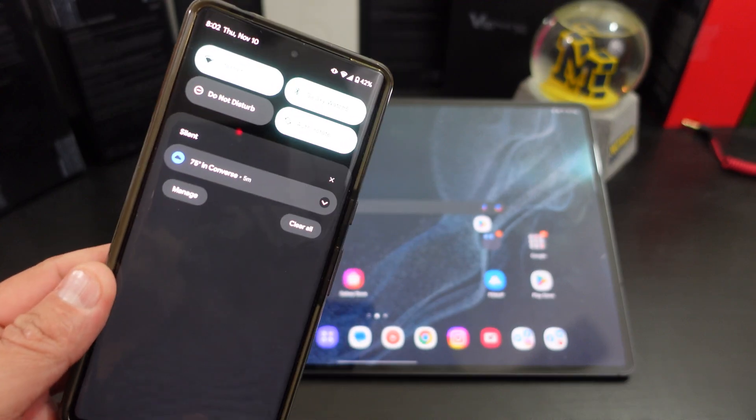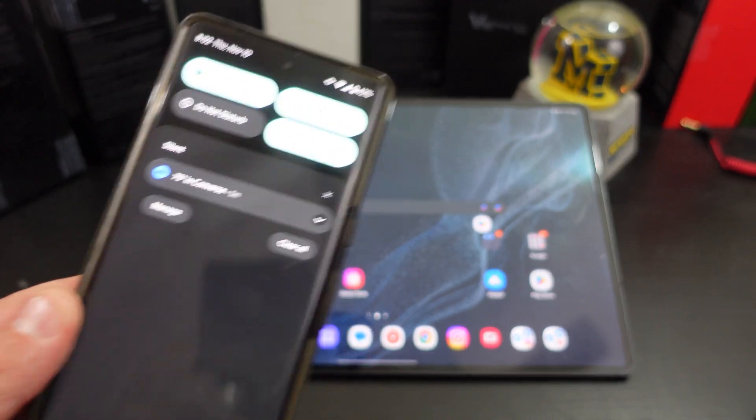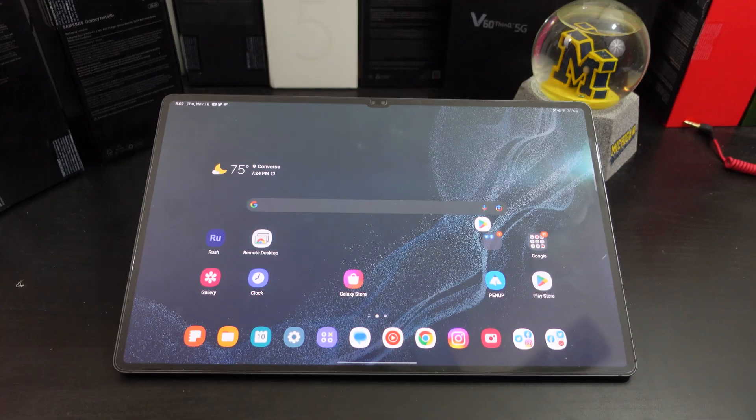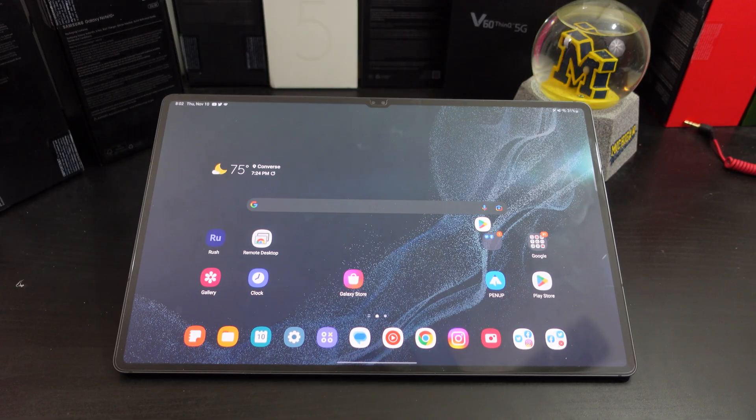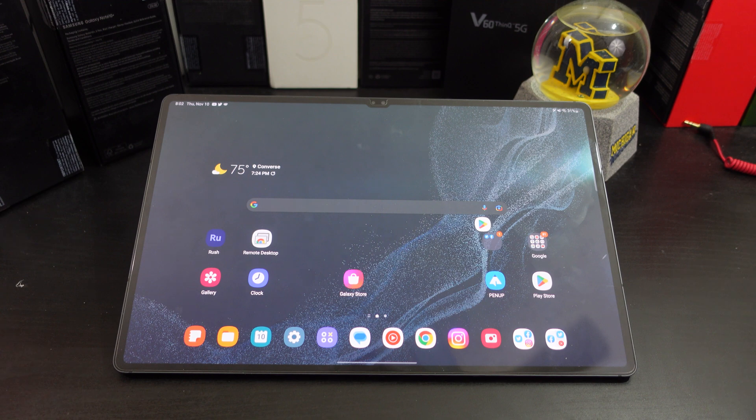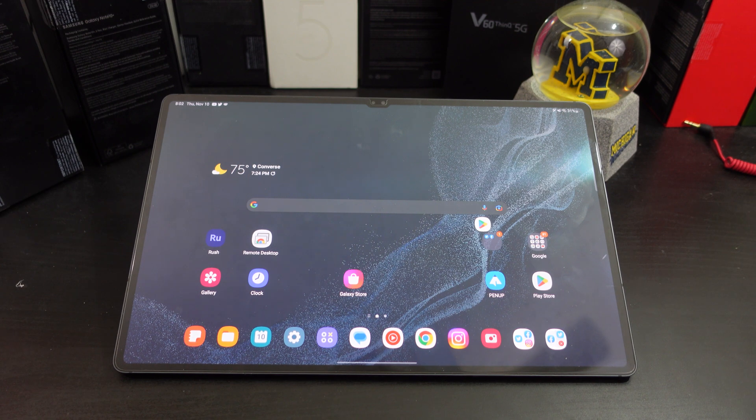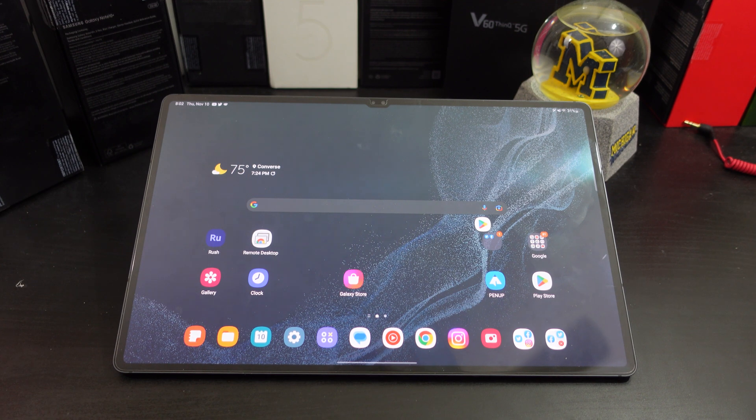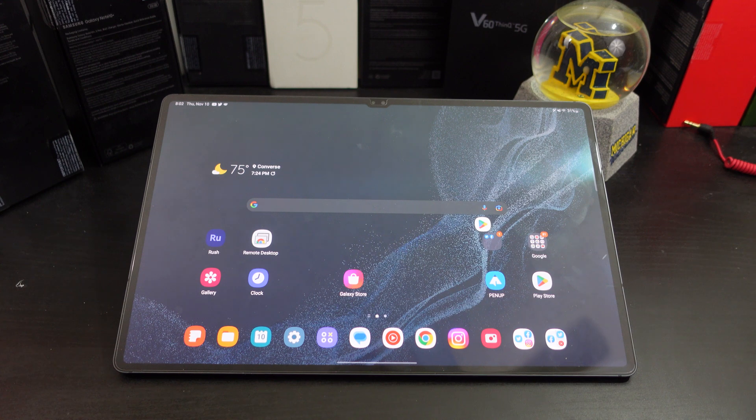You can get it on a Pixel 7 Pro, you can get it on the S22 Ultra, the S21 Ultra, pretty much any Android phone that you could think of, at least the recent ones.